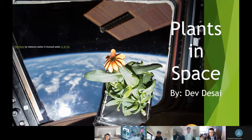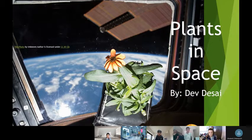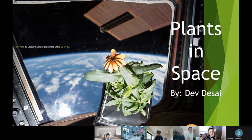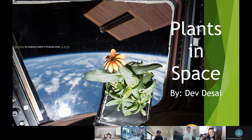Hi, I'm Leo the Science and today I'm going to be teaching about plants in space. This is a picture of a zinnia grown by astronauts in the International Space Station.